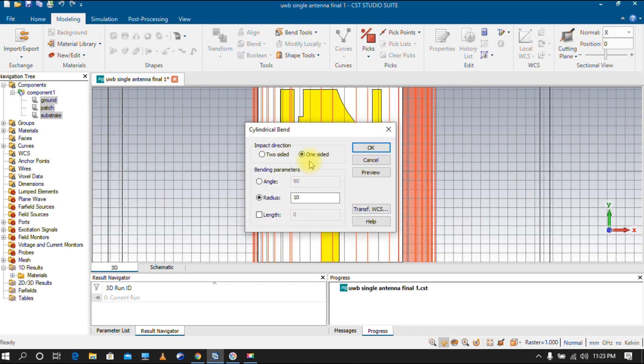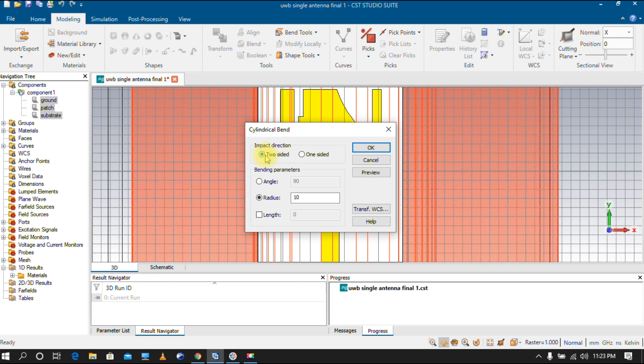You now have options for one-sided bending and two-sided bending. If you choose one-sided bending, either your left side or your right side will be bent. Here we go with two-sided bending, so bending occurs from both sides of the antenna. There are two parameters available for bending: angle and radius.